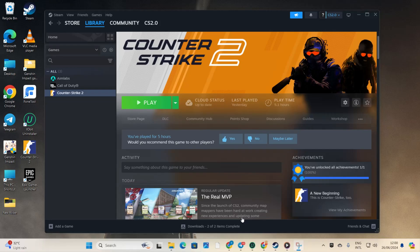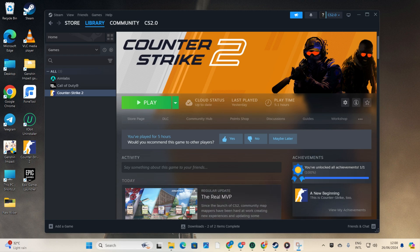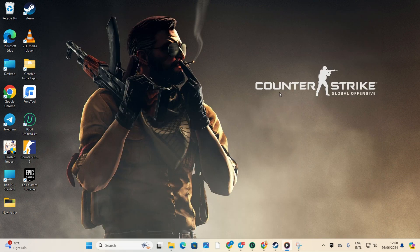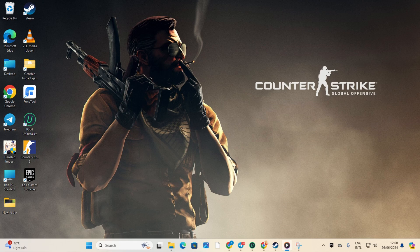Hey there, are you experiencing crashes or freezes while playing Counter Strike 2 on your computer? No worries, I've got your back. In this video, I'll walk you through the steps to fix these annoying issues once and for all. Let's jump right into it.